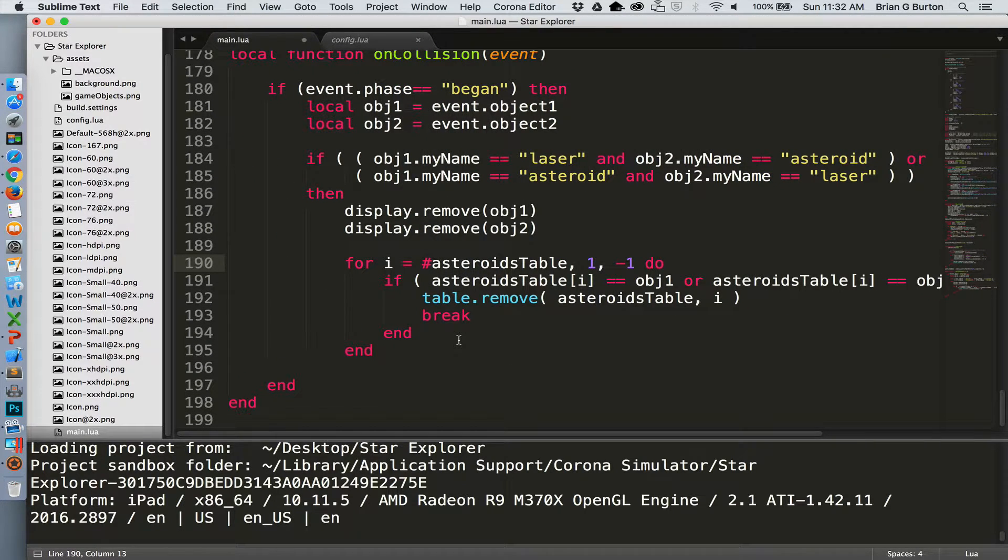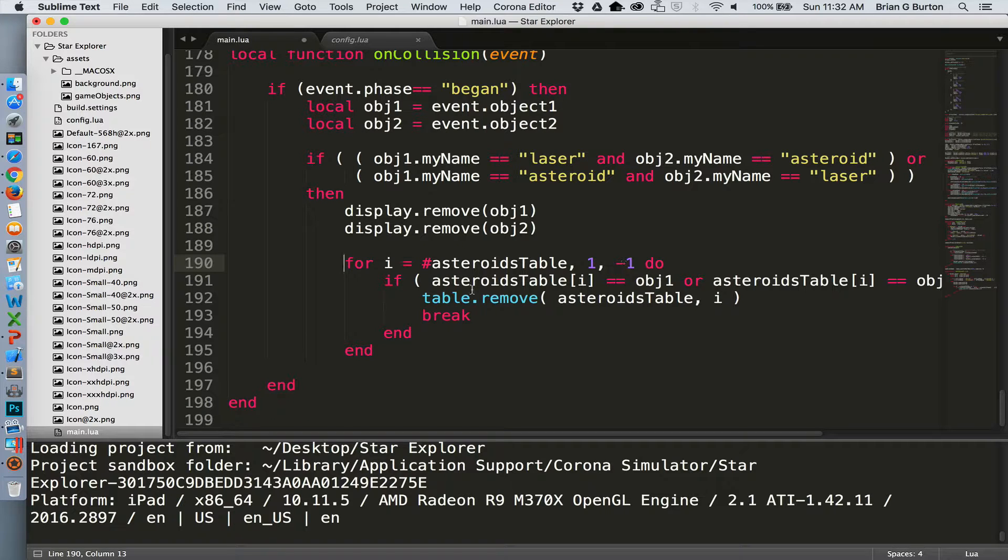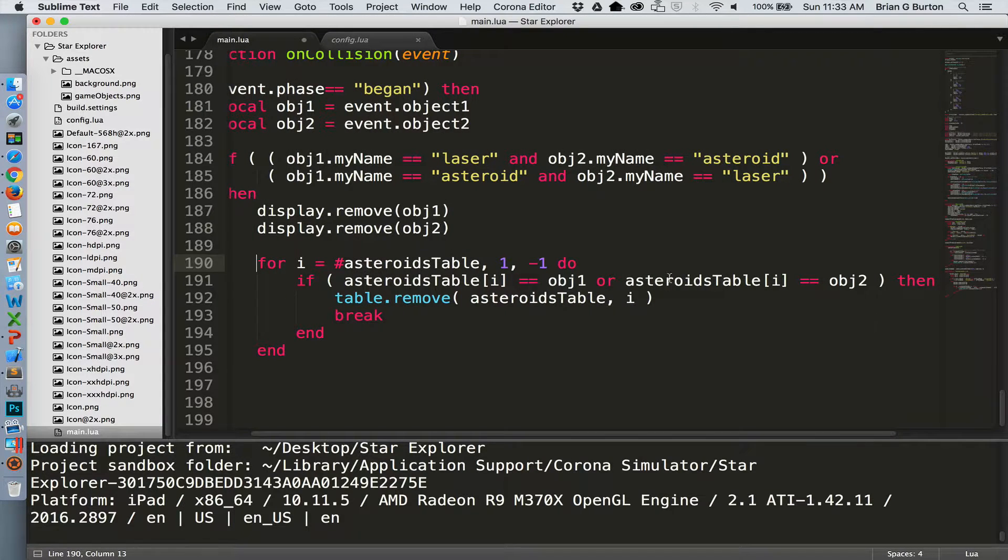So we can remove it from the table. We do need to cycle through the table and find the exact asteroid object in the asteroid table and remove that. So we'll cycle through using a for loop the number of asteroids in the table down to one doing a negative step. So however many asteroids they are down to the first asteroid. If there's a match asteroid table sub i equals object one or object two then we're going to remove it from the table and then we're going to break. Once it's found there's no sense in continuing the for loop so we can use the break command to stop that iteration through and removing other objects.